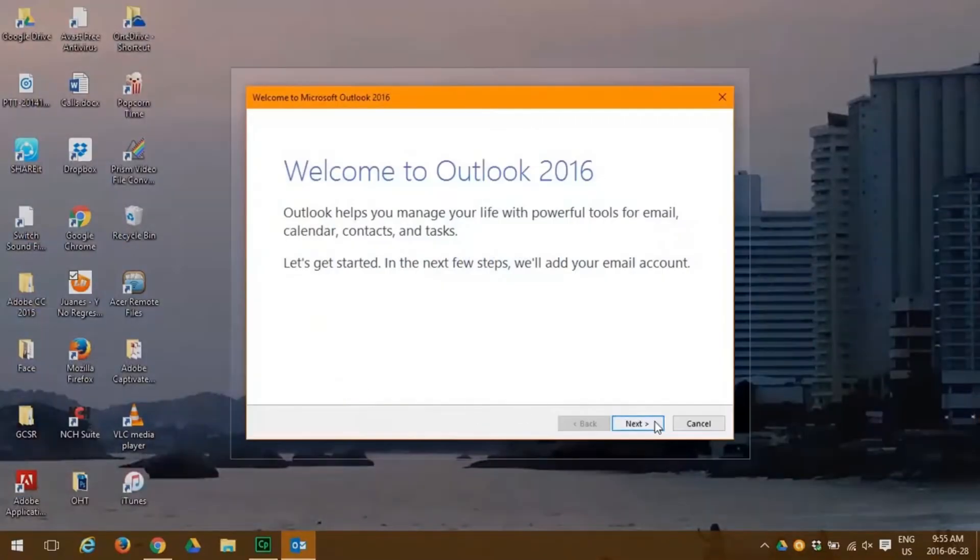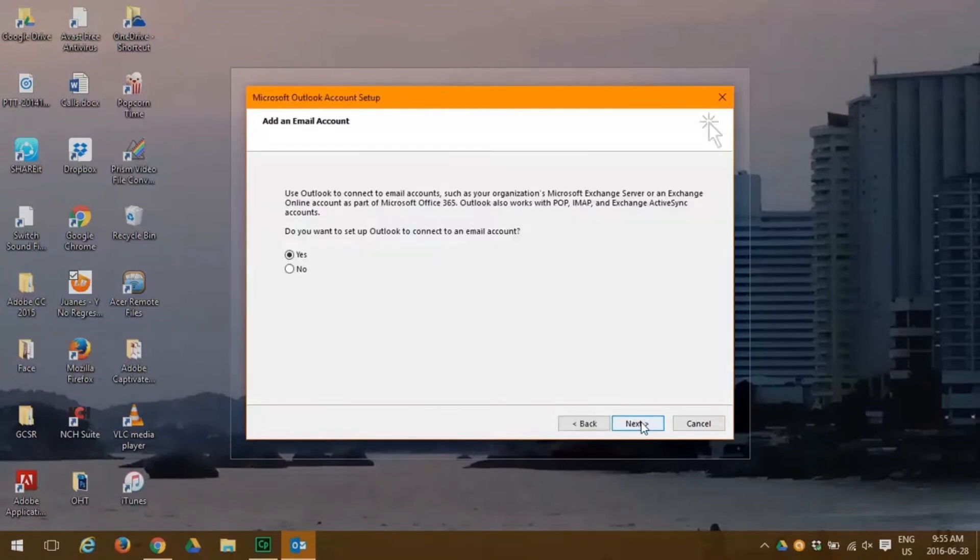Click the next button. Here we're asked if we want to configure with another email, and the answer is yes. So we click next.